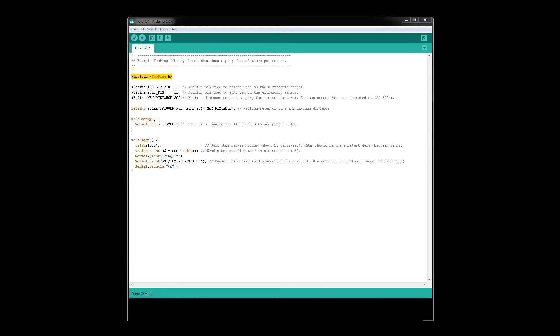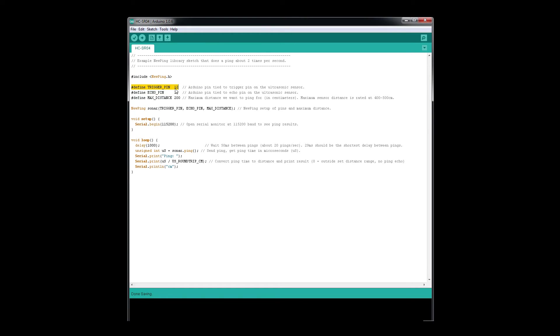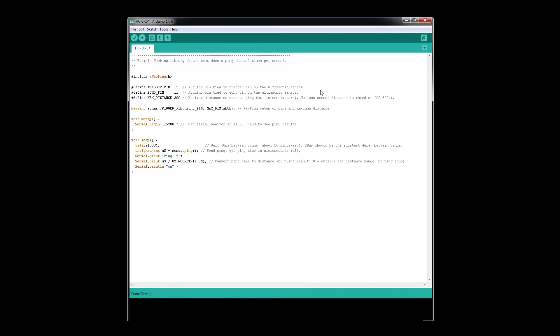First thing we're going to do is define our pins. Trigger pin is on 12, the echo pin is on 11, and we're setting maximum distance to 200 centimeters. These sensors are good up to about 400-500 centimeters, but if you don't need that distance, you would use the maximum distance variable.